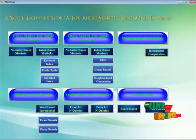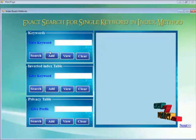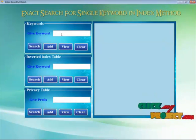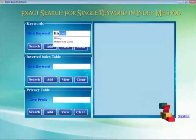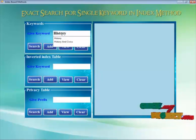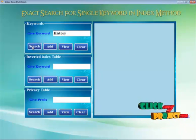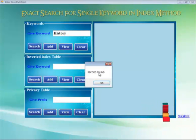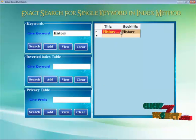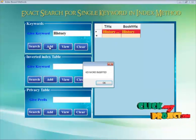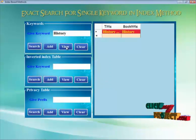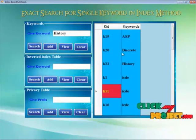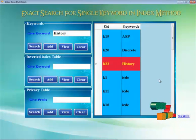Now we move on to the next form where we search using the index-based method by clicking that button. It redirects to another form where we use the same keyword. By clicking the search button the record is found in the database and displayed — showing the title and book title. We add that into another table and by clicking the view button, the count of that particular keyword is displayed with its keyword ID.